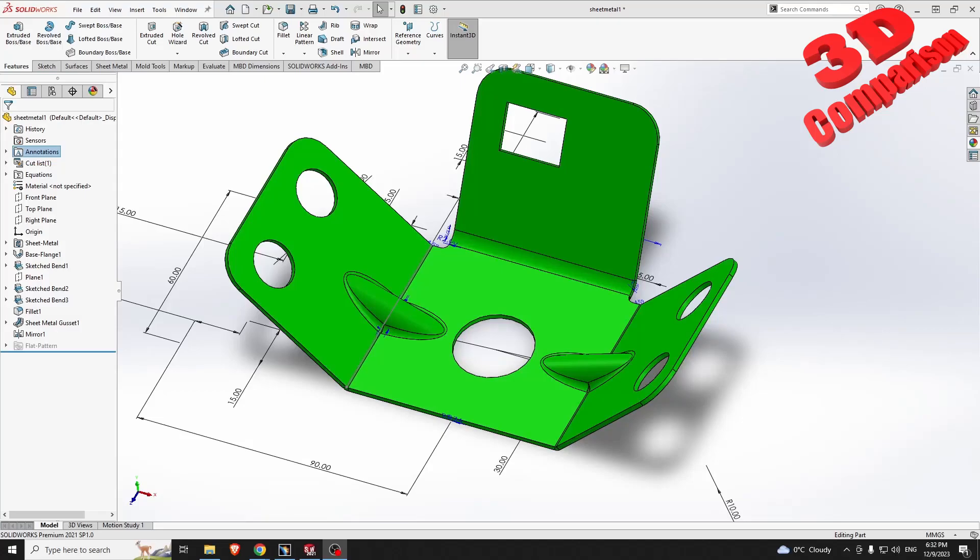Welcome to another video. This is the last part that I created in SOLIDWORKS, and within this video we're going to recreate this within CATIA V5.